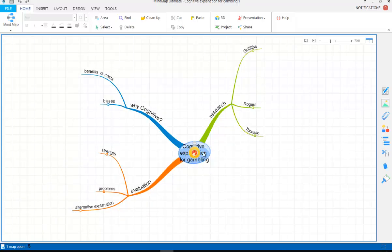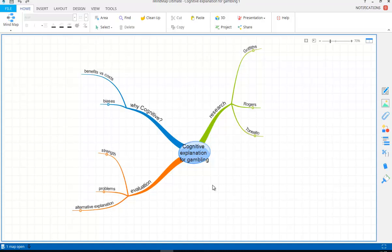So why is it called a Cognitive Explanation? It will be important in any of your answers to link in the cognitive. Cognitive Theory explains it in terms of their thinking, their mental processes. Thinking, attention, memory are all linked in terms of the gambling and their behaviors.